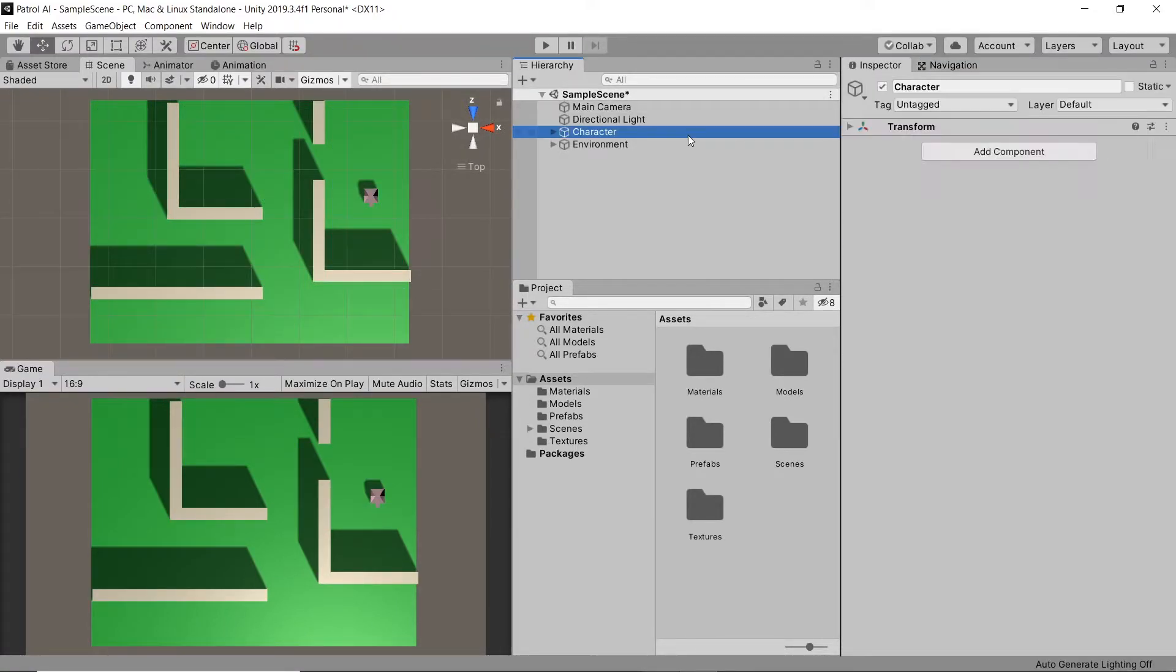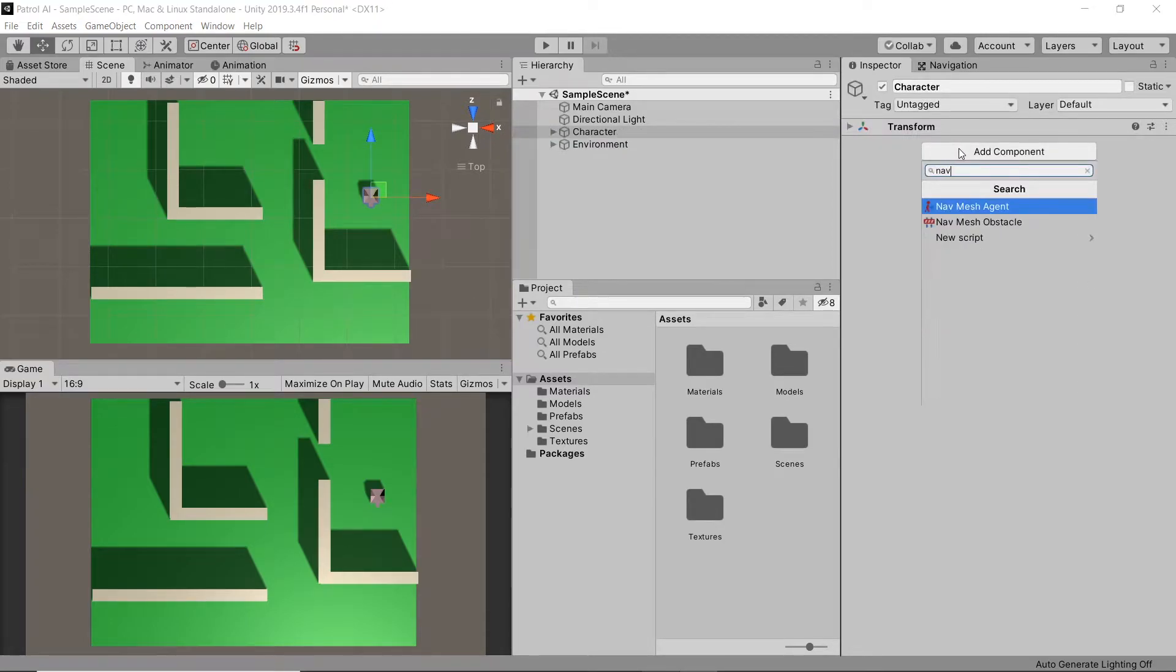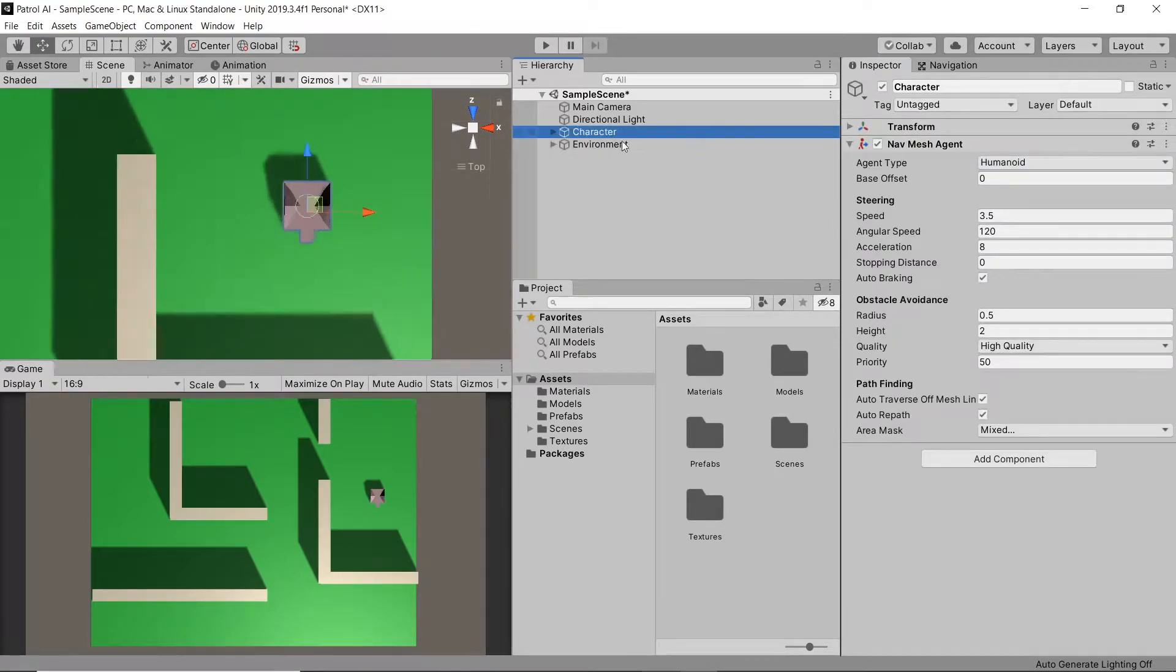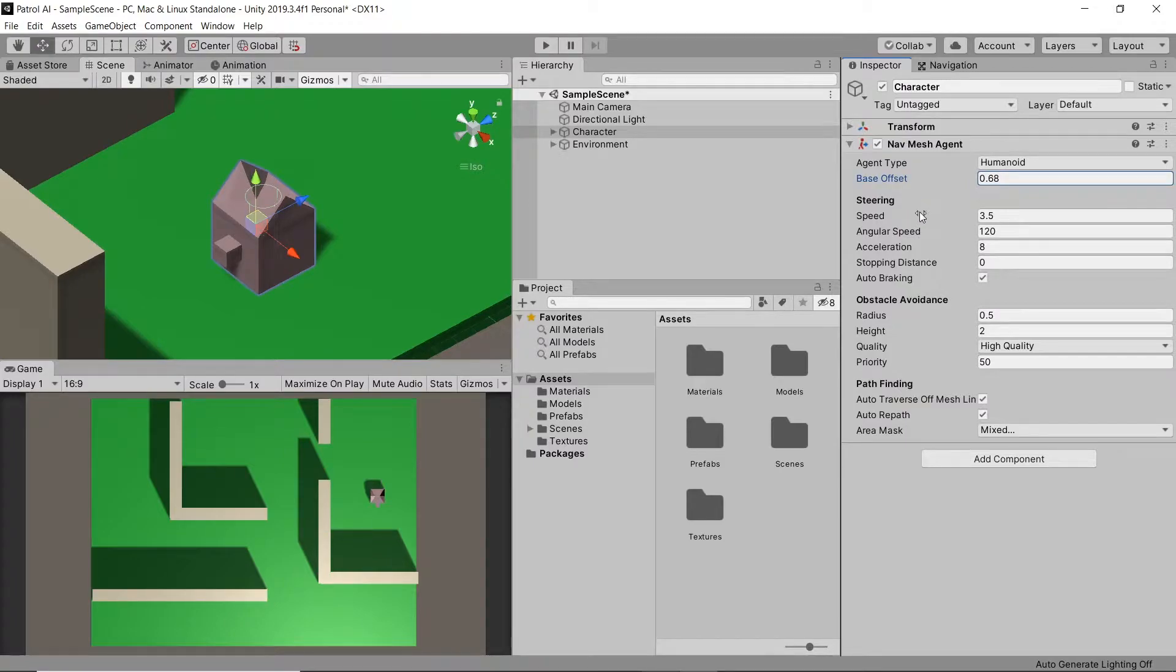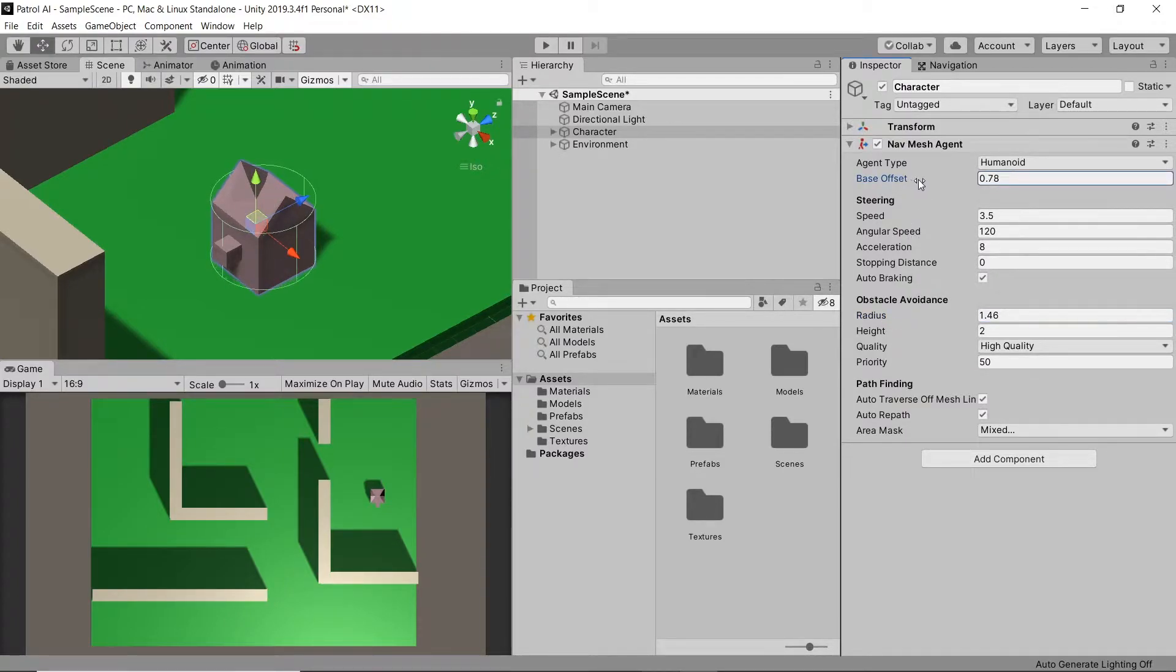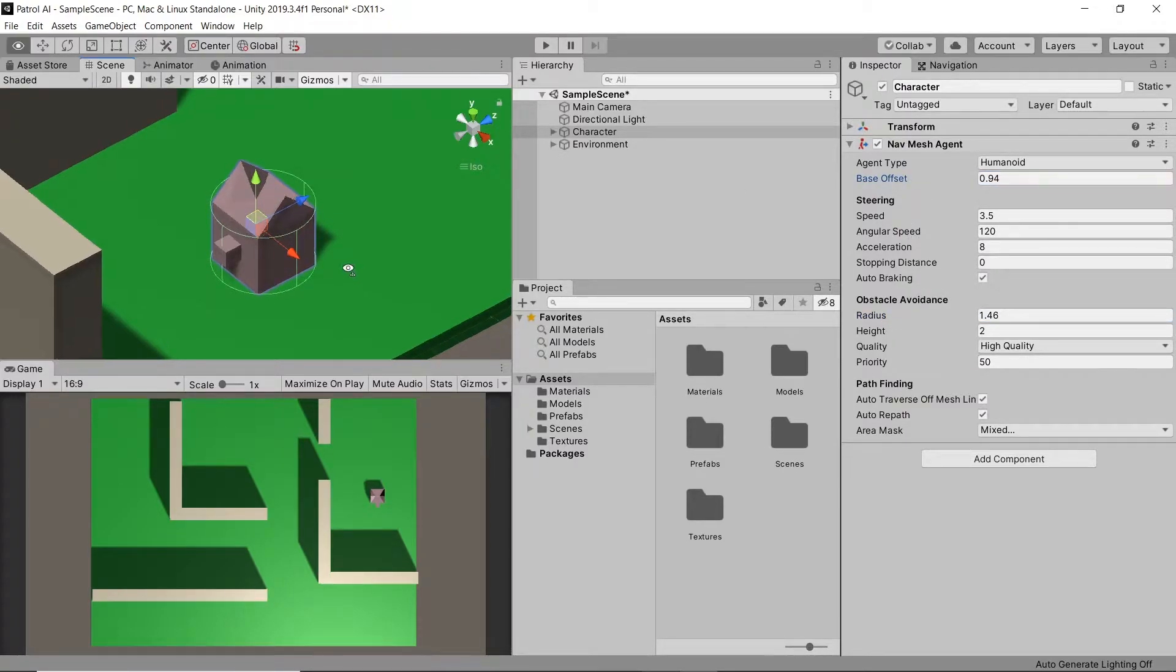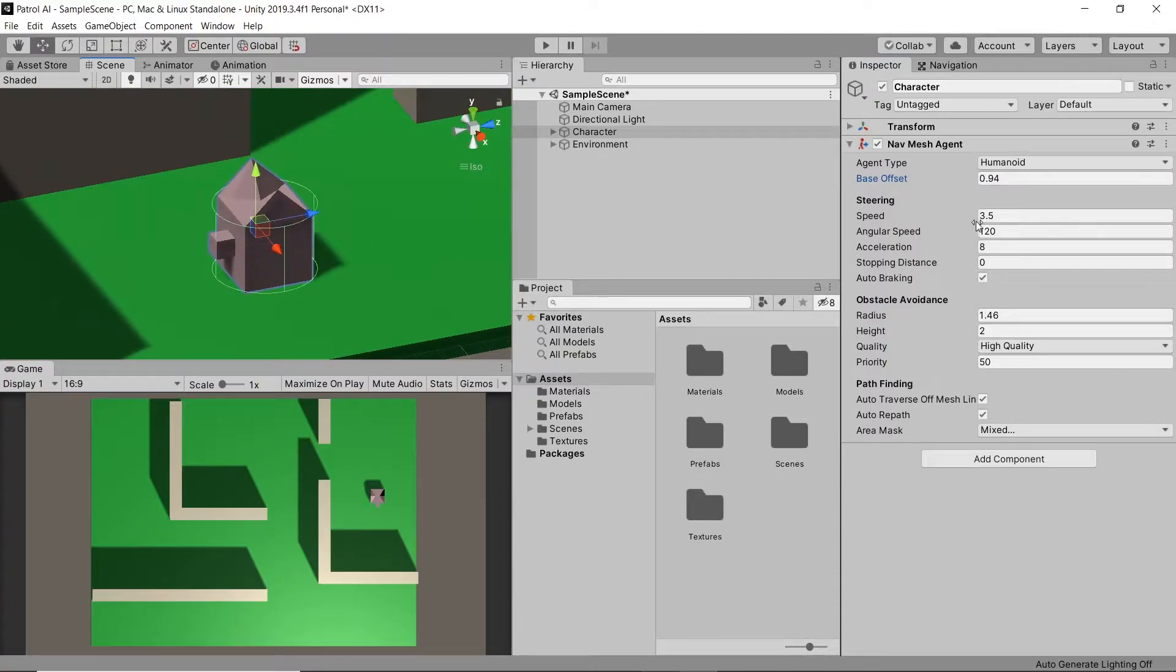Then let's go to our character and add a navmesh agent component. Let's adjust the base offset and radius values so that the green cylinder fits nicely onto the character. Then let's change the speed to a higher value. I'll add 8 for now.